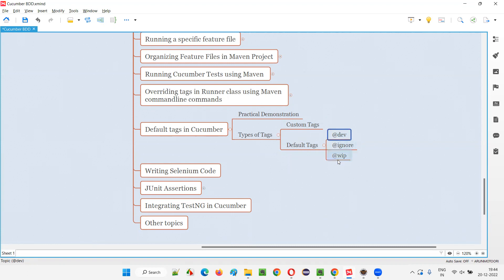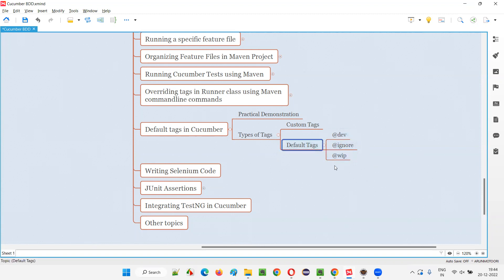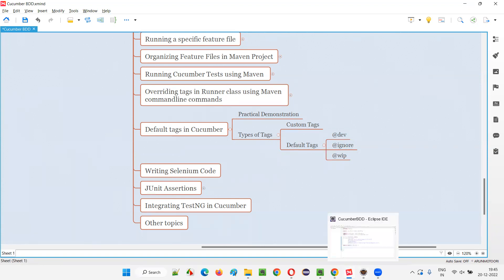Instead of giving our own user-defined names, if we follow commonly used tag names across the industry, that will be good. It doesn't mean there's predefined behavior behind these — @dev, @ignore, @wip. These three are the most commonly used default tags in Cucumber projects. They are user-defined tags only. Here, @dev or @development can be there, @ignore or @wip or work-in-progress can be there. But these are commonly used as a standard across the industry.